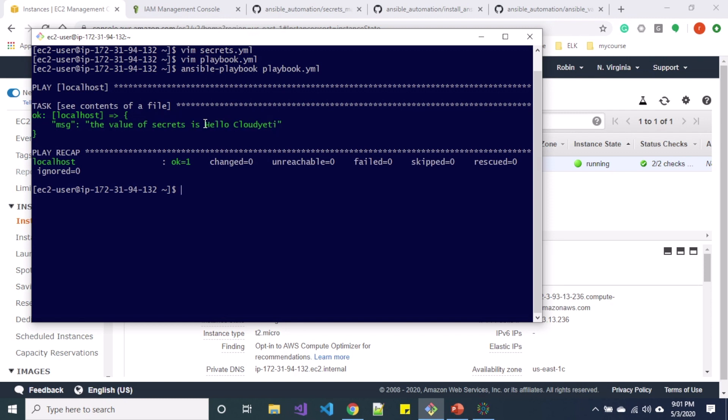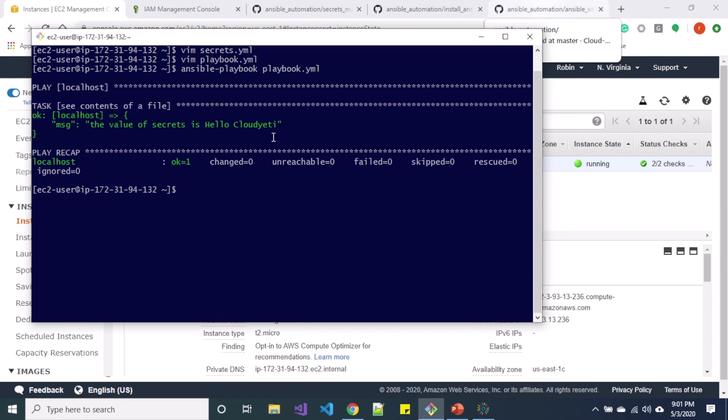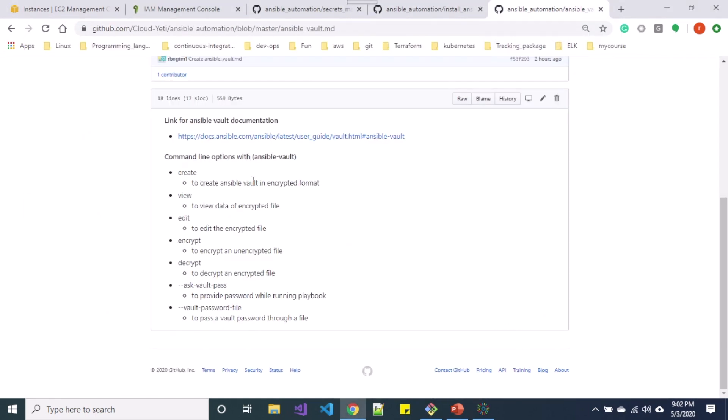So this hello Cloud Yeti is inside the secrets.yaml. So let's say we want to use Ansible Vault to encrypt the secrets.yaml file. So for this let me move over to my GitHub. So you can see for Ansible Vault we have various options such as create, view, edit, encrypt, and decrypt.